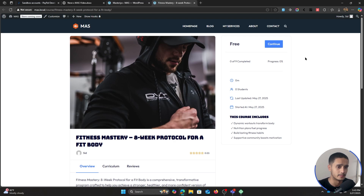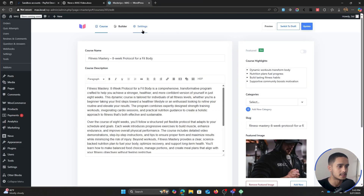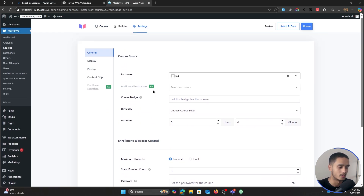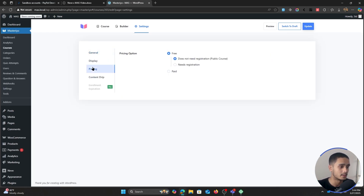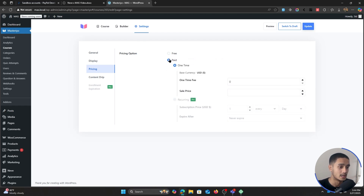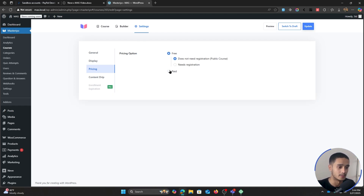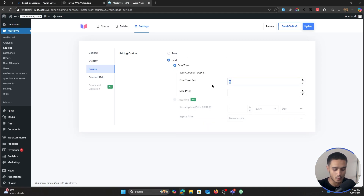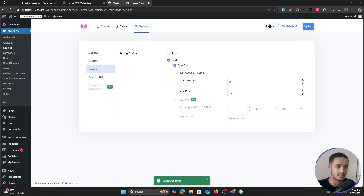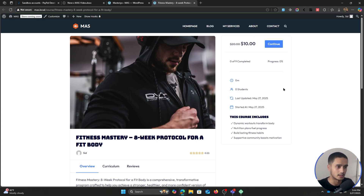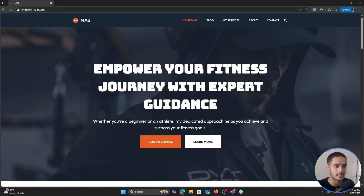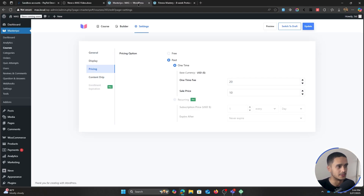Now let's work on making this course premium — currently it's set to free. If you go within your course settings right from the course builder, you'll see all the different settings. Go within pricing and make sure this course is set to paid. I'm going to price this course at around $20, and if I want to run a sale for $10, I can do so. I'll update it, and if I click preview, you can see what our pricing looks like currently.